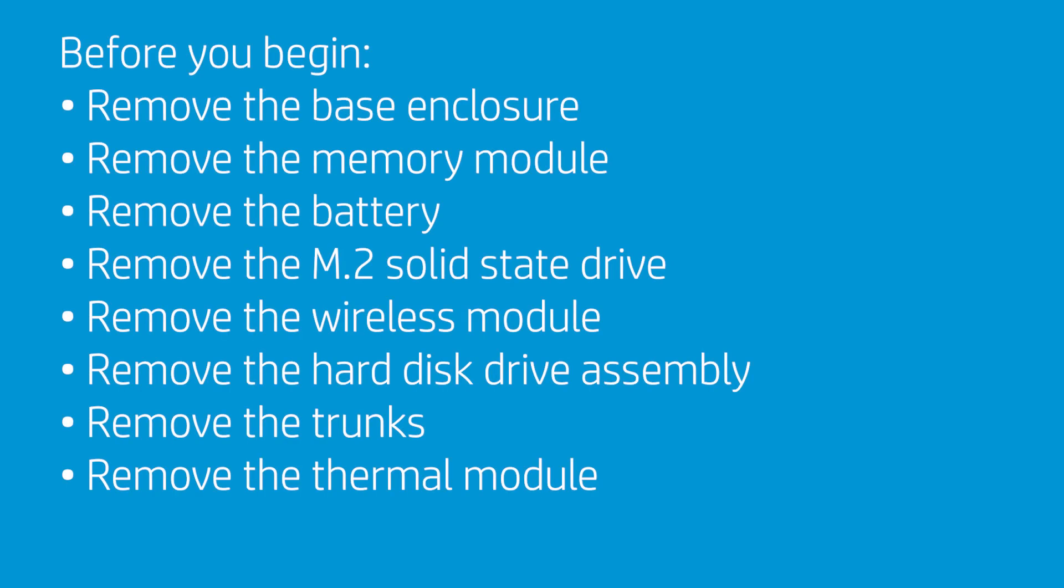Before you begin, remove the base enclosure, memory module, battery, M.2 solid state drive, wireless module, hard disk drive assembly, trunks, and thermal module.